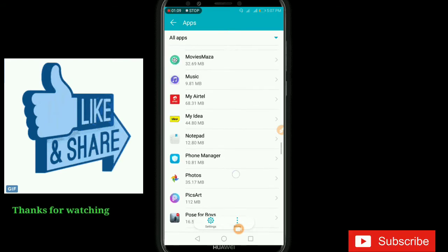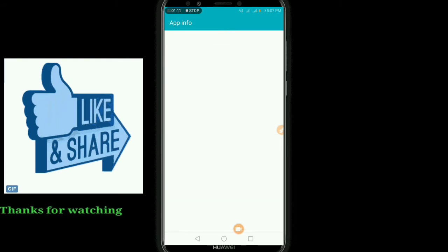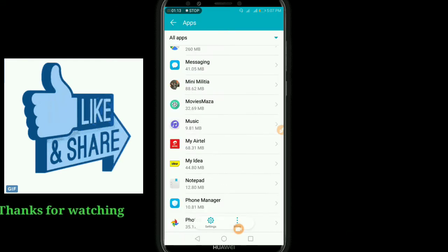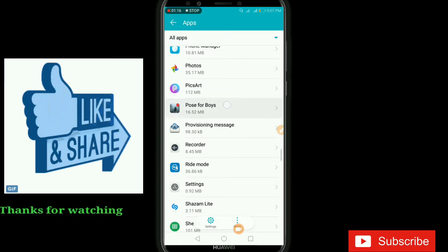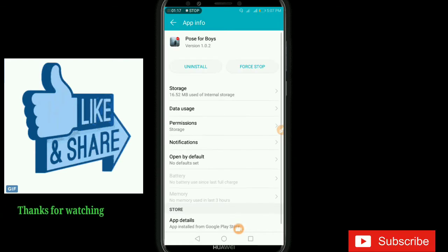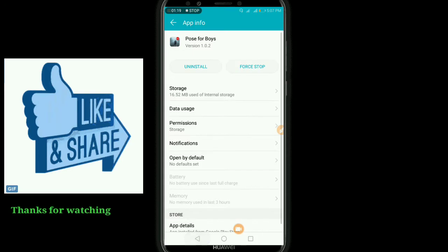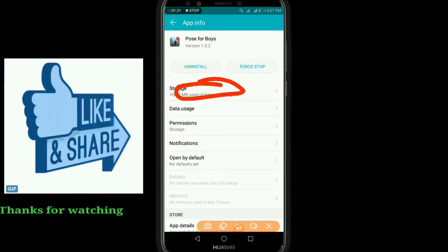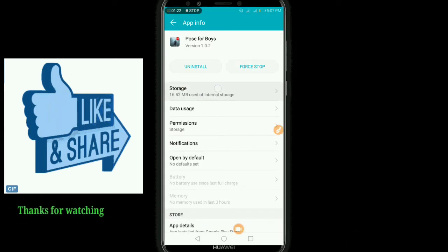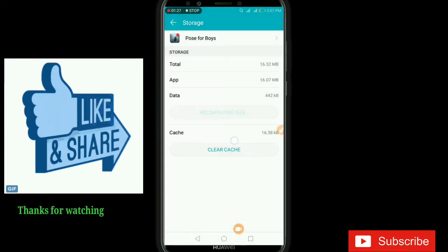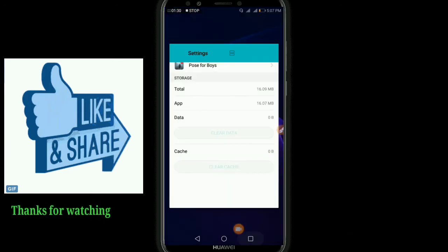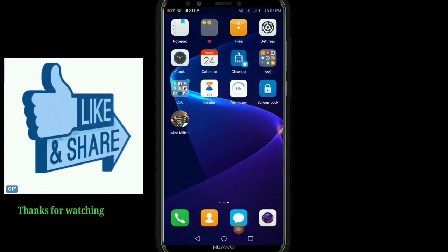We have adjusted it. Now we have to go to this application. Now we click the application, and the option is to store. We have to click and check the cache files.